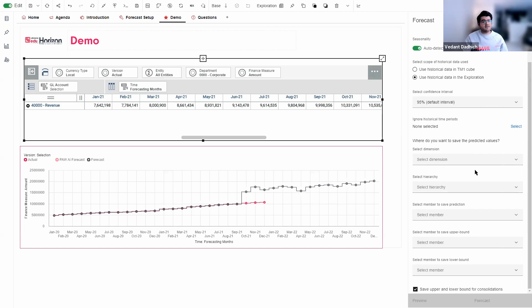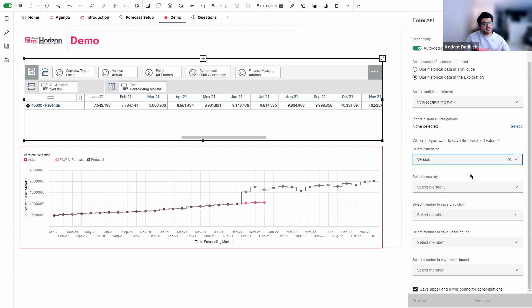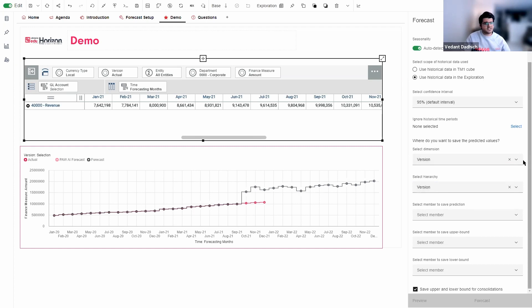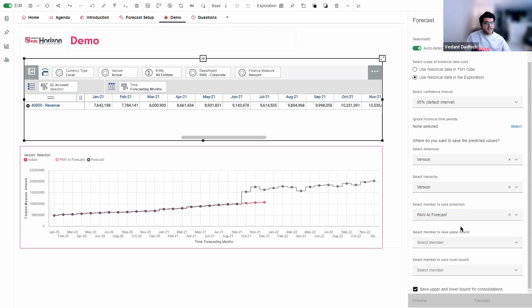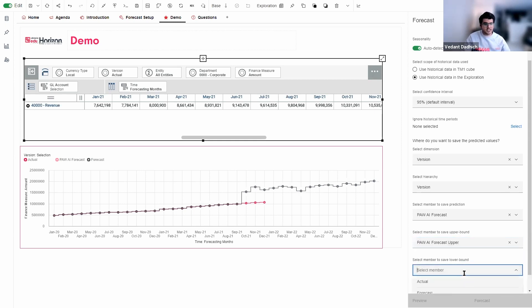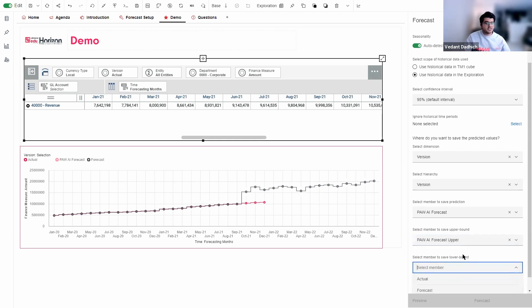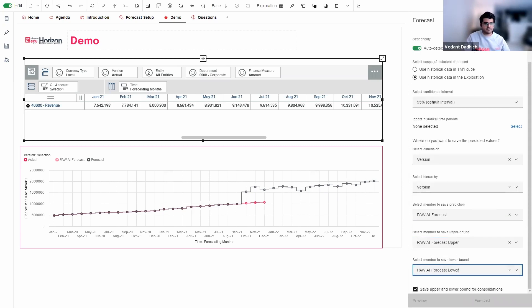And then finally, we have the options to where we want to save the predictions. So we can save it anywhere we want to, that is, any way the options given. I'm going to go ahead and select the version dimension over here. And I'm going to go ahead and select the version hierarchy. Now, for this demo purposes, I created a new element of the version dimension called AI forecast where I want the predictions to be stored. So in the select member to save prediction drop down, I'm going to go ahead and select that version. And you also have an option to select the upper bound and the lower bound values. So for that, for upper bound, I created a new version, I'm going to go ahead and choose that. And similarly, for lower bound, I'm going to go ahead and select the forecast lower.